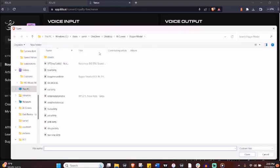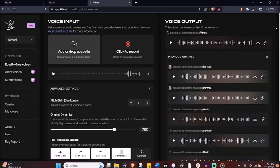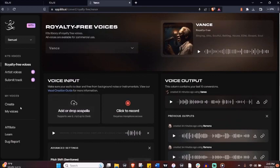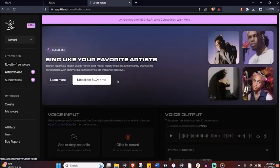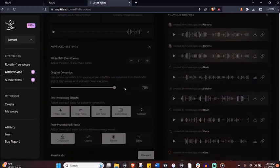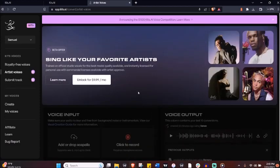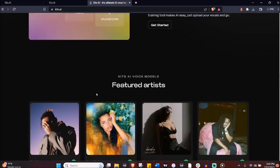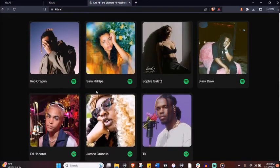And for all you artists out there, you could share your unique voice model on the platform for a share of the royalties. Talk about passive income. You can see how several artists like Black Dave, Sarah Phillips, Sofia Galape, and many more are already on board. They have the ability to approve or disapprove tracks that fans create using their AI voice model.